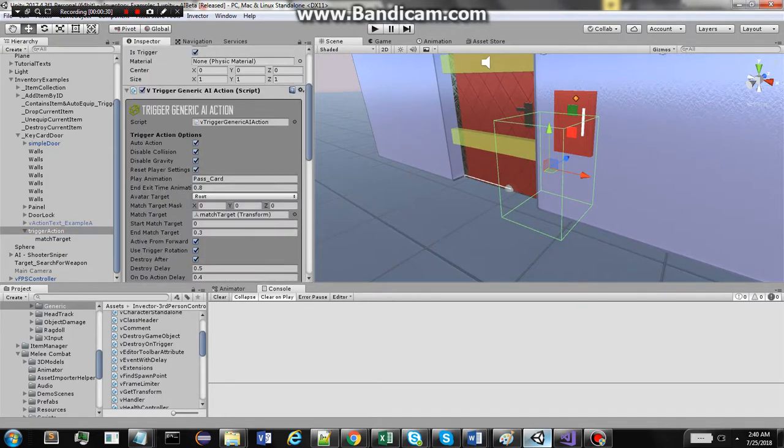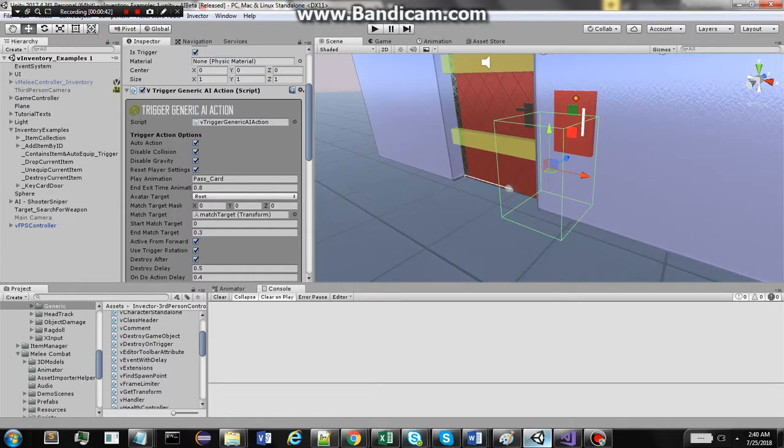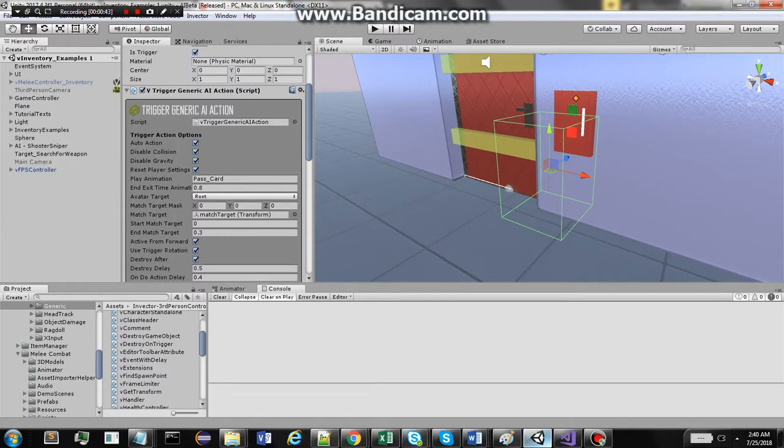So the gist of the whole thing is that I have made a few modifications to the trigger generic action class—actually very minor ones—and I have created this new trigger generic action class.